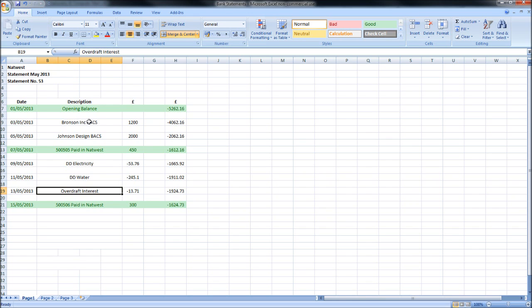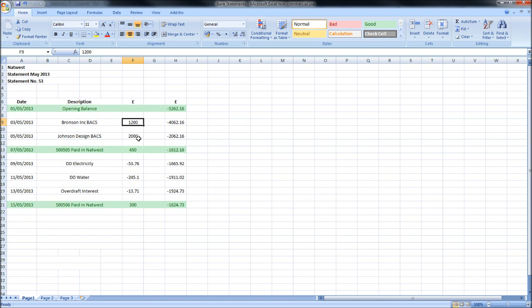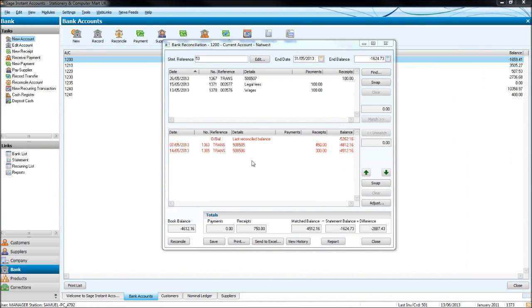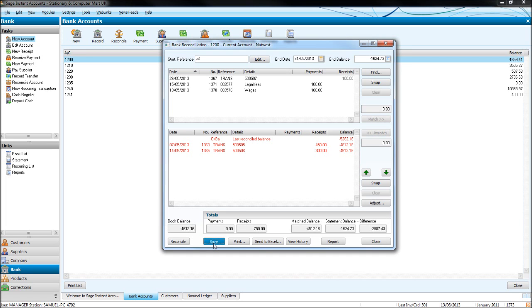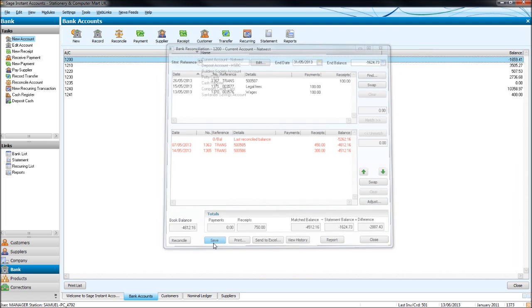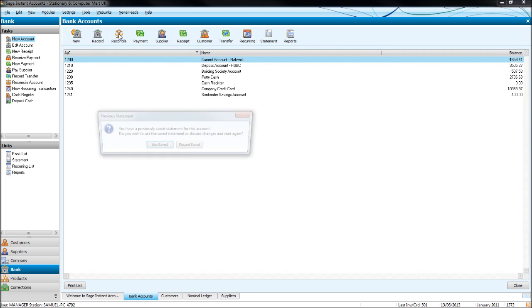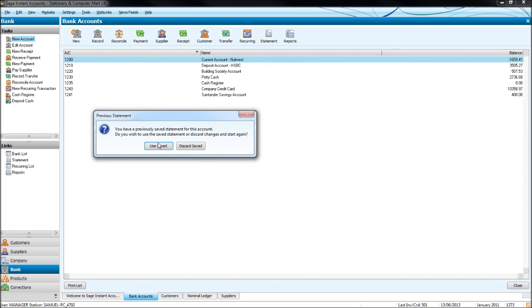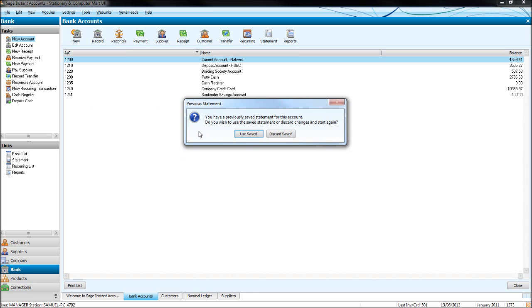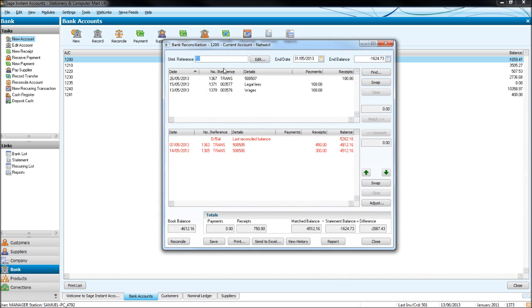So let's start at the top. We have Bronson, £1,200 in on the 3rd of the 5th, 2013. Let's go to Sage. We can minimize this box or save it—I recommend you save it, so click save. When we load that box up again by clicking reconcile, you have this box appear saying do you want to load your previous statement. Say yes, which is use saved. If you click discard saved, it will wipe what you've done. So click use saved, and this is where we were before with our two transactions we've matched.